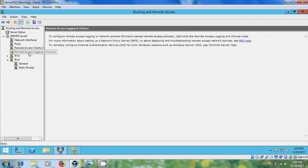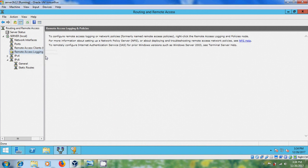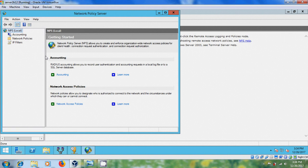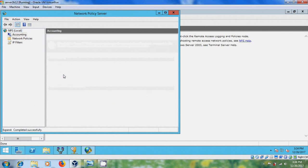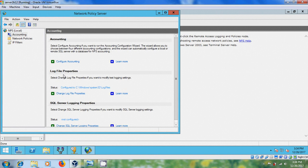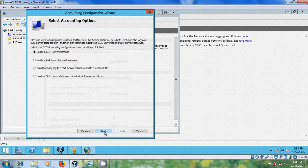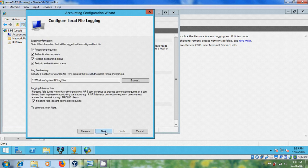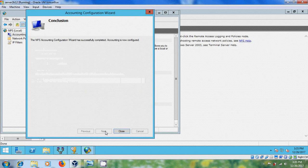After that please select remote access logging policies, right click and select launch NPS. Click on accounting, click on configure accounting and next. Here please select log to a file on the local computer. Click next, next, next and close this.